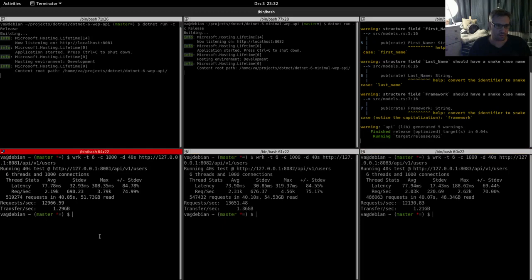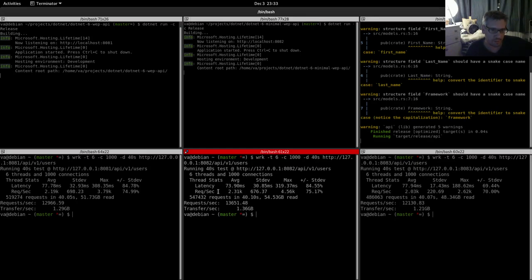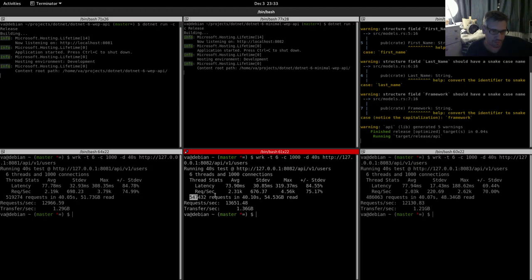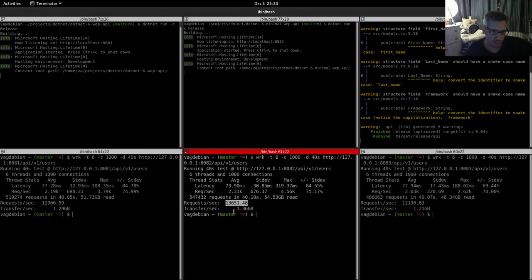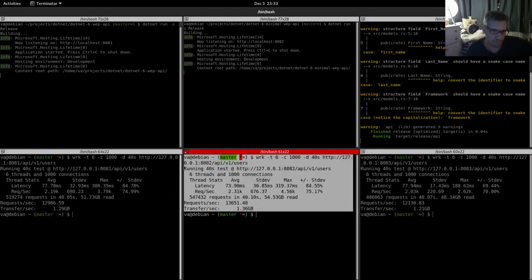So let's go to the results. Let's start here. This is the normal API: latency 77. The minimal has 73 latency, which is better here. Requests per second, 2.19 requests per second for the minimal API, 231 better. Total requests 519,547,000, so we are better here. Requests per second 12,966, 13,651, better here.